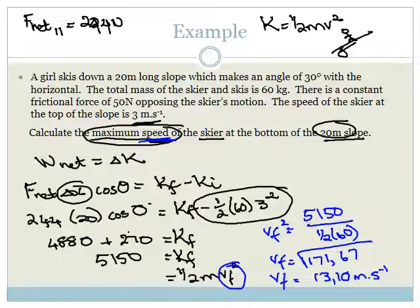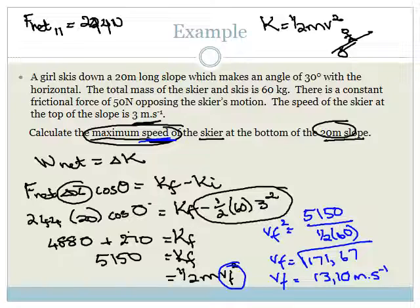That is how you use the work-energy theorem, grade 12s. Go practice lots of examples, make sure you understand, and do the assessments in the Turnable 6 system to confirm your understanding. Have a great day.